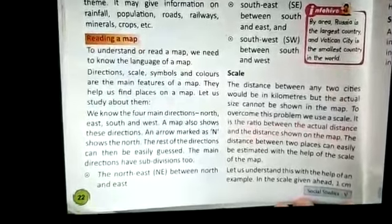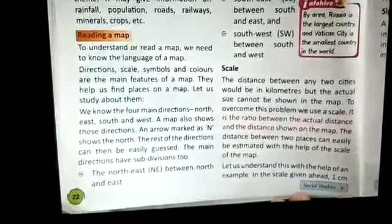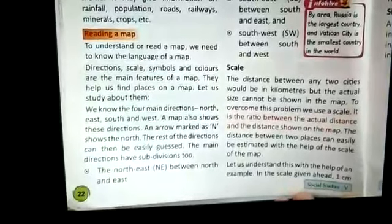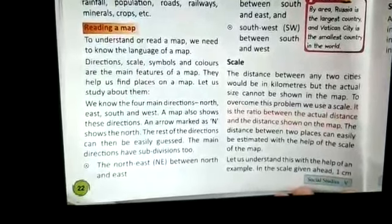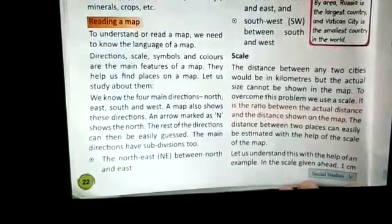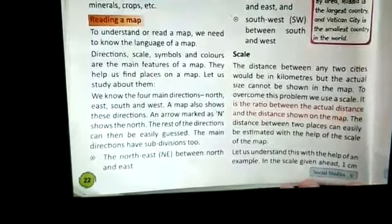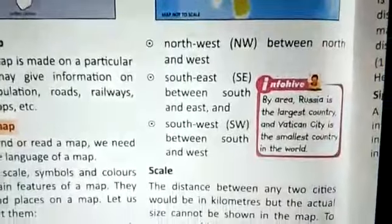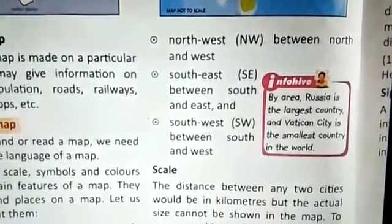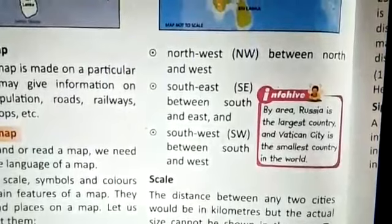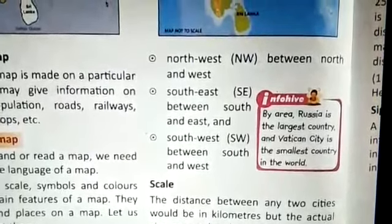With these main features, we can find places on a map. First is direction. There are four main directions: north, east, south, and west. A map also shows these directions. And there are subdivisions: northeast between north and east, northwest between north and west, southeast between south and east, and southwest between south and west.